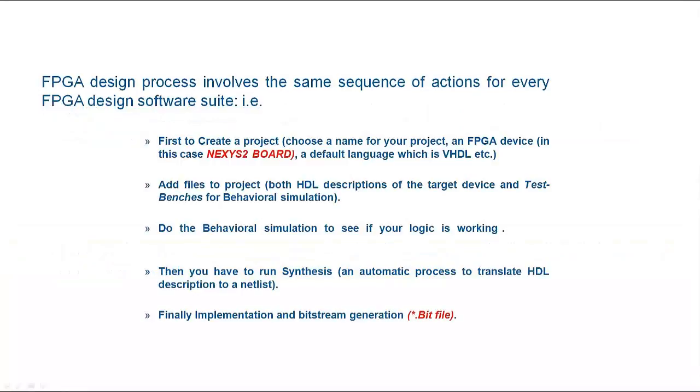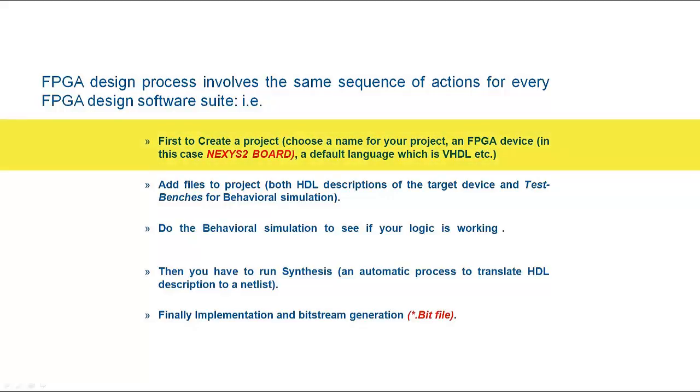FPGA design process involves the same sequence of actions for every FPGA design software suite. First, create a project, choose a name for your project, an FPGA device, in this case a Nexus 2 board, and a default language which is VHDL.